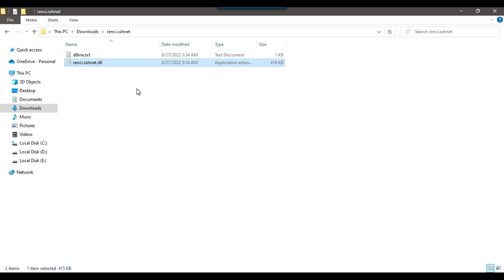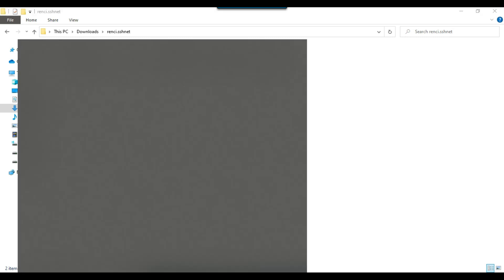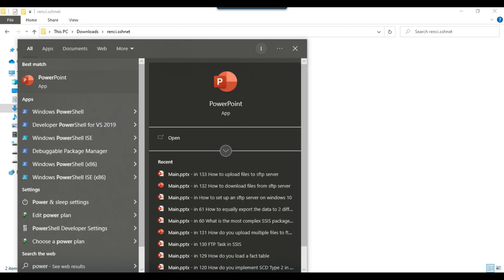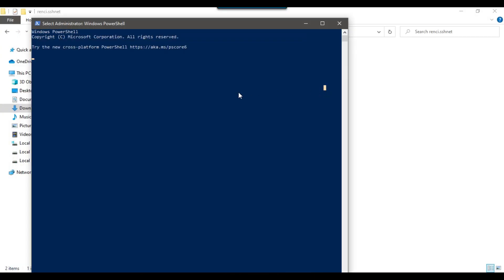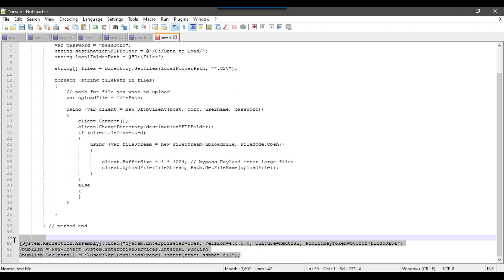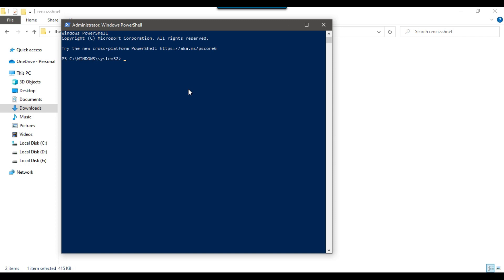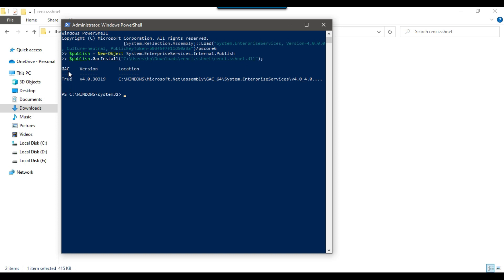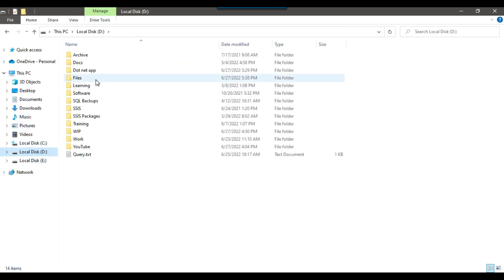If you have not registered this DLL, you need to register it. You can use PowerShell — type 'powershell' in the search, right-click and run as administrator. This will open PowerShell in admin mode. Press Enter and give the command to register the DLL. I already have the command written and I will share it with you so you can use it in your environment. I need to provide the location of rancy.sshnet.dll and press Enter. You can see the DLL has been registered to the GAC — it shows 'true'. Now I can close this window and open the D files location.